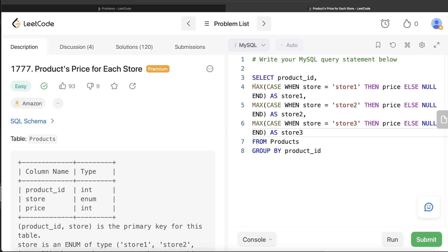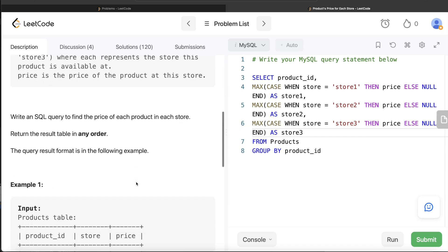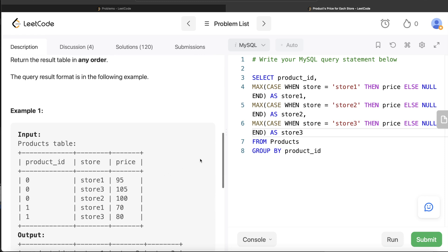Let me know if you know a better or more efficient way to solve this. My challenge question is: instead of using MAX, can you use SUM or any other aggregate function? If you replace MAX with SUM in these three lines, the store1 value would be 95 + null + null — but how does that return 95 and not null? Because if you write SELECT 2 + null it returns null. Let me know in the comments how that works, and until then I'll see you in the next video.